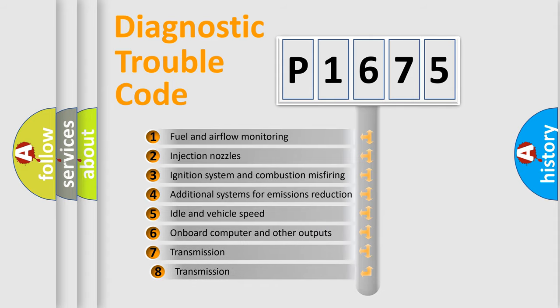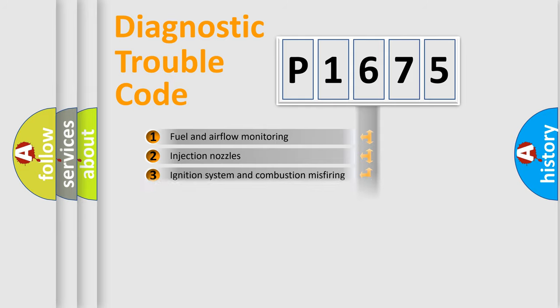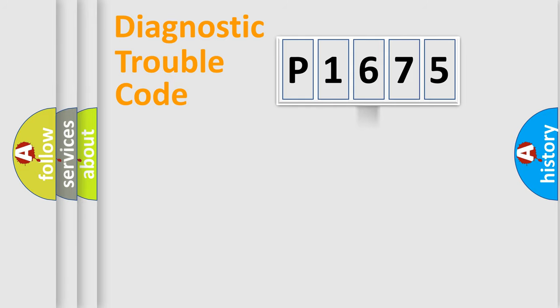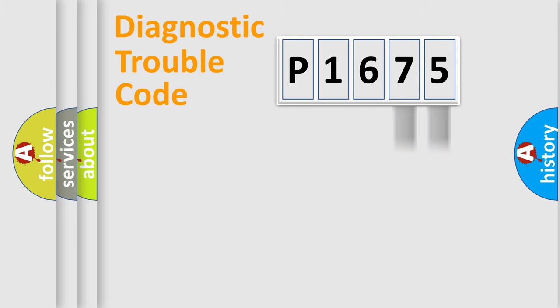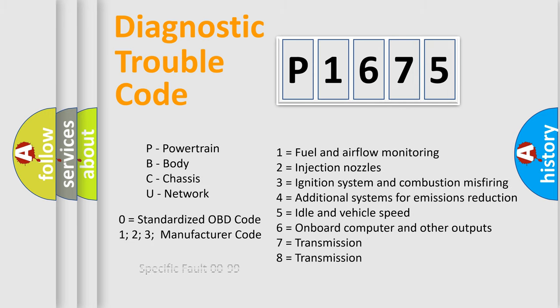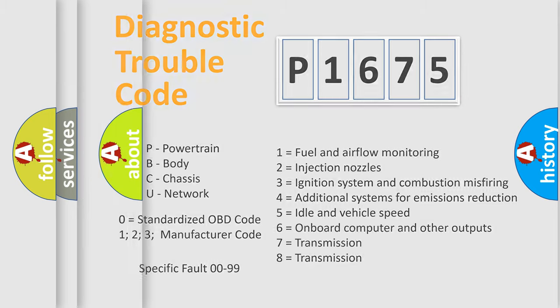The third character specifies a subset of errors. The distribution shown is valid only for the standardized DTC code. Only the last two characters define the specific fault of the group. Let's not forget that such a division is valid only if the second character code is expressed by the number zero.